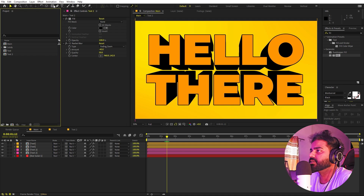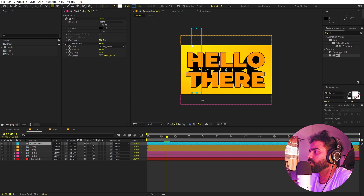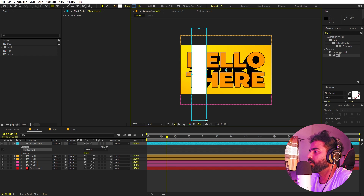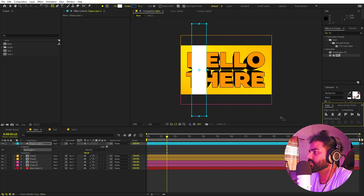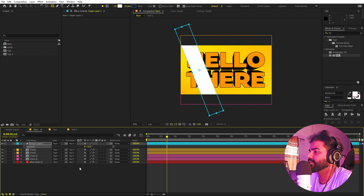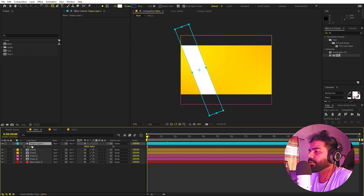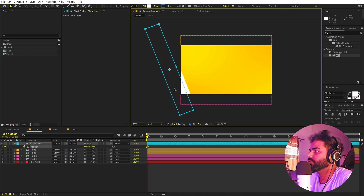Our next step is to add a shiny light. Select the Rectangle tool and draw a long thin rectangle, place it in the middle, press R to rotate it to an angle. Press P for position, go to the very beginning, add a keyframe, and move it off to one side.